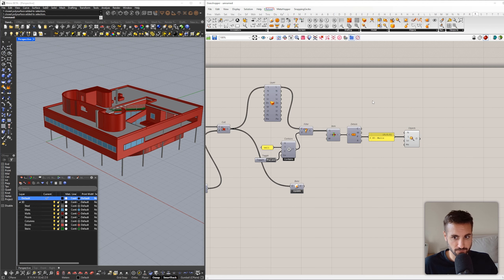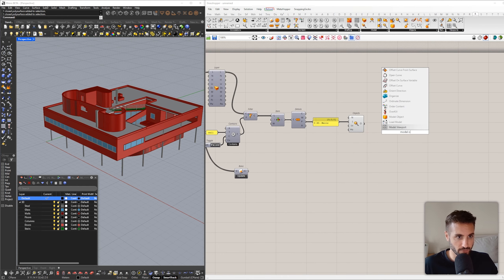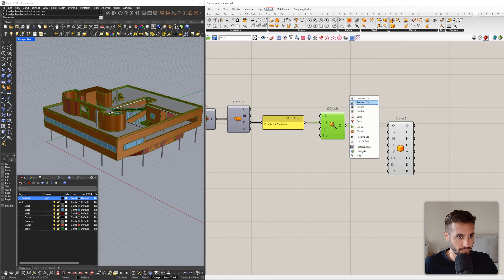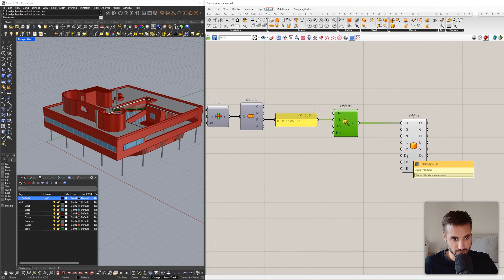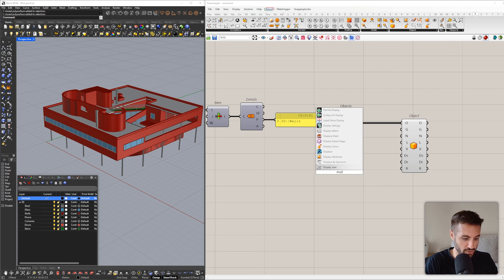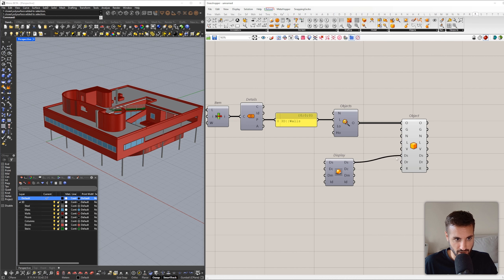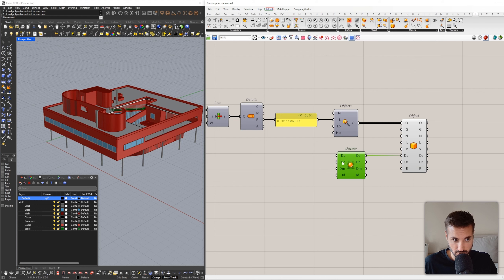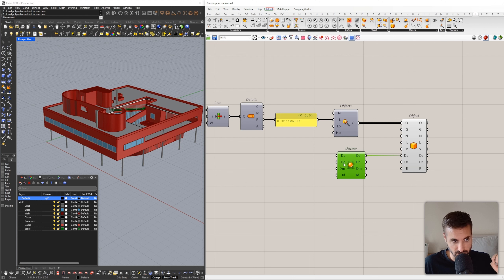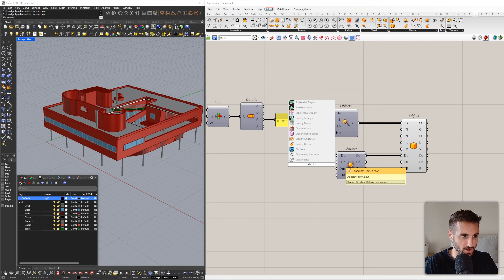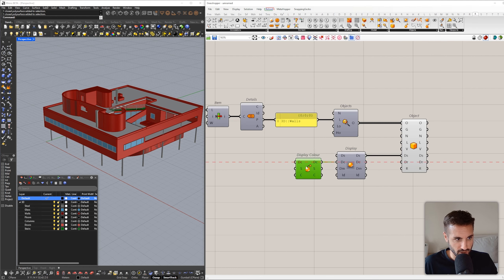I'll turn this off and now use Model Object. Let's focus on display attributes — we need to change the display attributes in order to change the display mode. I'll use the Display Attributes component and connect it here. We can set display color, display mode, and ISO curve density. I'll use display color and connect a color swatch — we can change the geometry color, not the layer color.